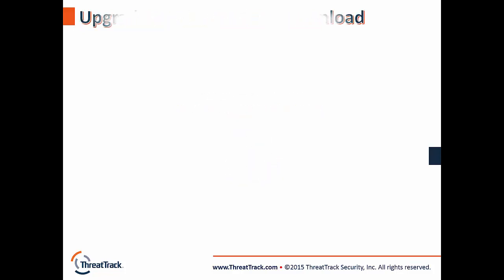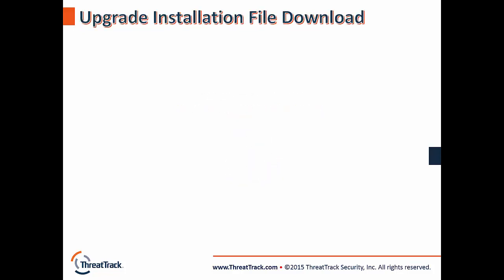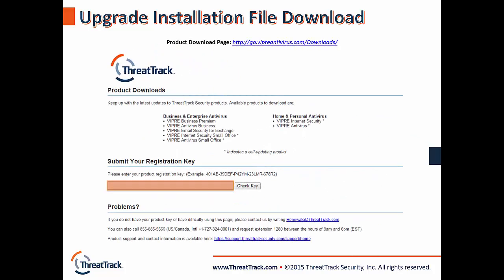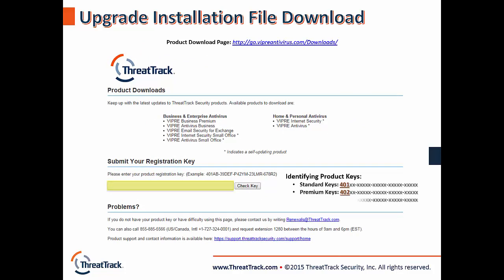With that said, let's go ahead and download the file we're going to use to update the console. Here's a link to our downloads page, which will provide you with the correct installation file based on your key. Make sure you're using the correct key, and for reference, standard VIPRE Business licenses begin with 401, premium licenses begin with 402, and endpoint security licenses begin with 443. So, without further delay, let's begin.